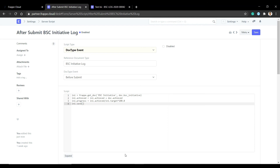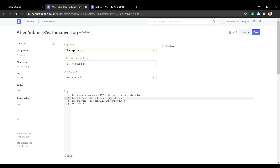Finally, we learn how to change a value in one document from another. When the initiative log is saved, we get the initiative document using get_doc. We update the initiative's achieved value by adding the current document's achieved value to it. The progress is calculated as achieved divided by target multiplied by 100 percent, and then we save the initiative.